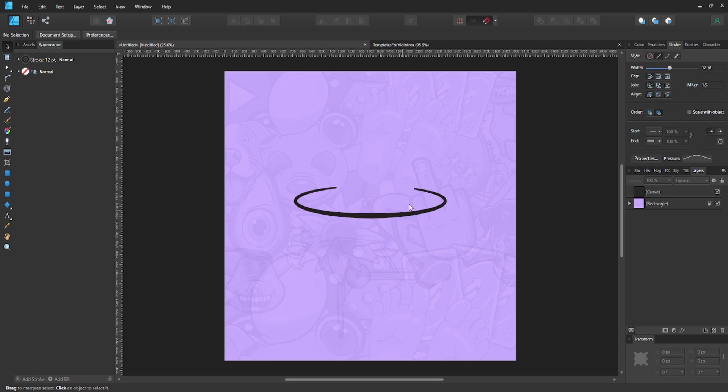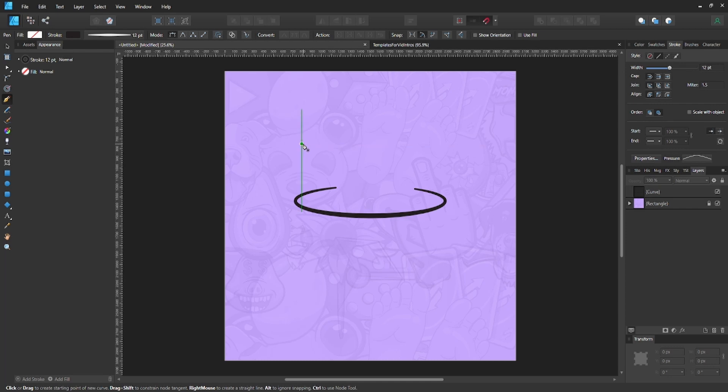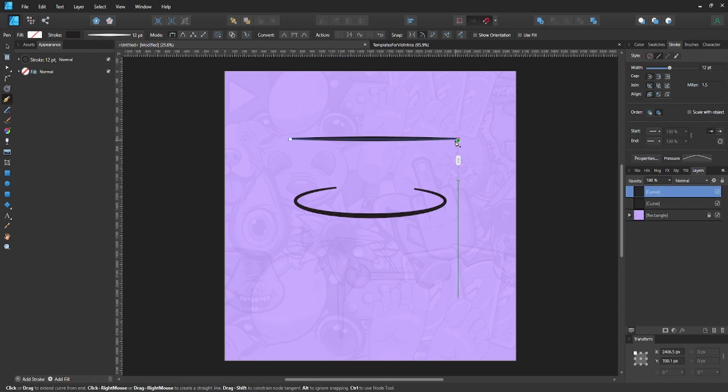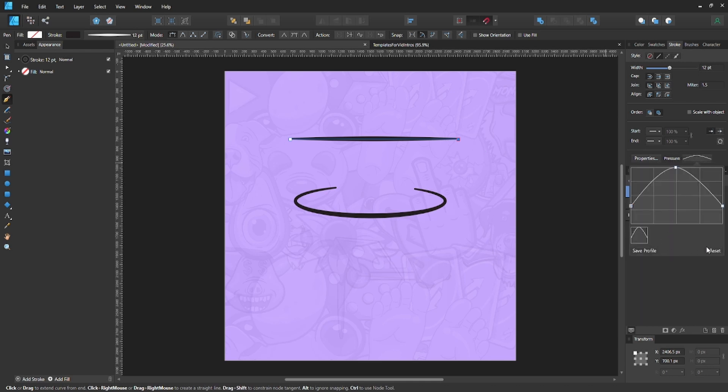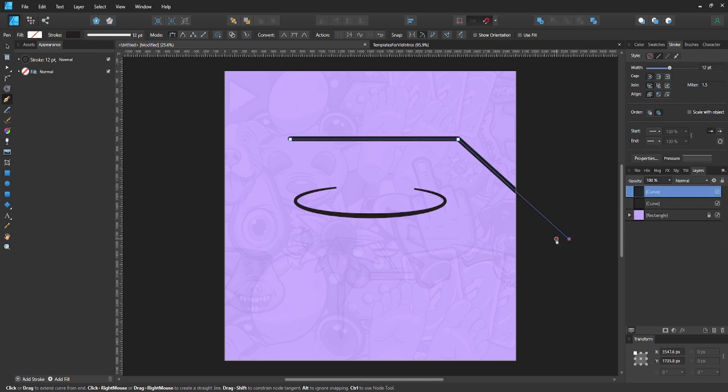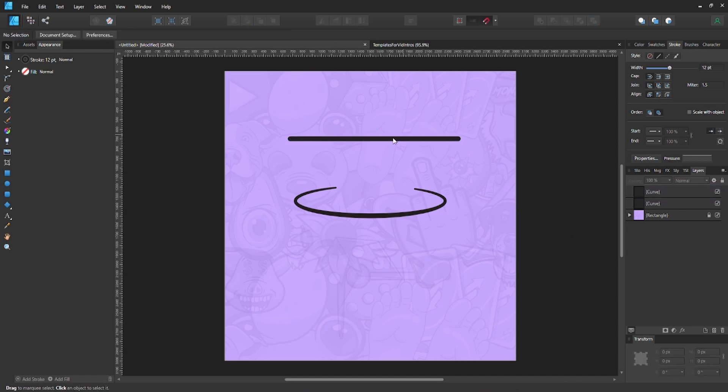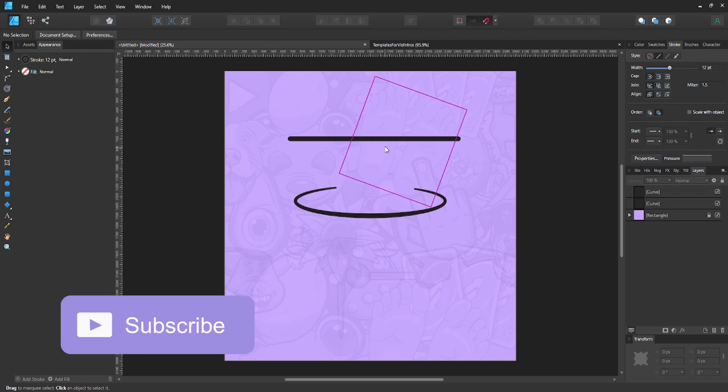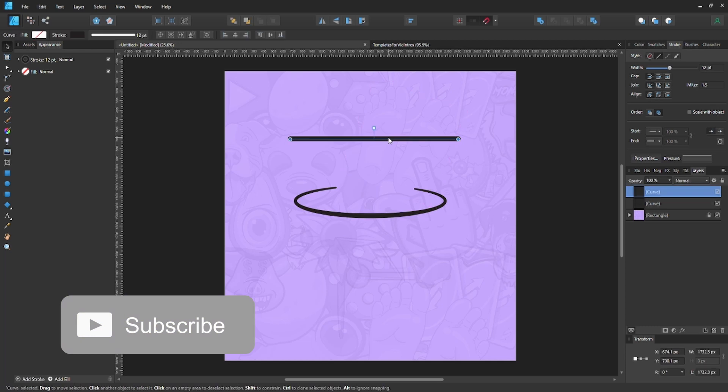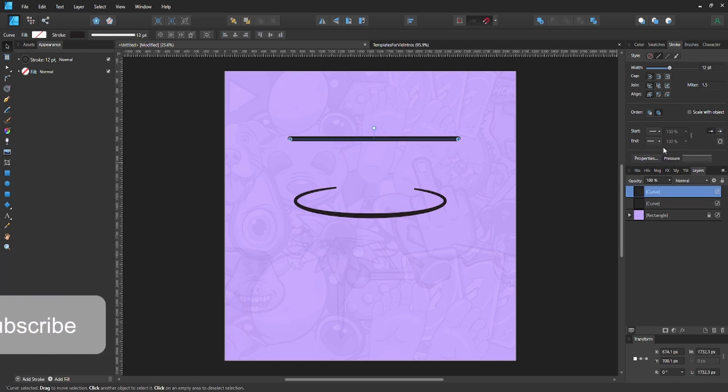First of all, grab your pen tool by hitting P on your keyboard, then make a point and make another point. As you can see, this line has a uniform width all the way through. If you want to taper it off from either one end or both ends, select your line and look over here on the left-hand side.